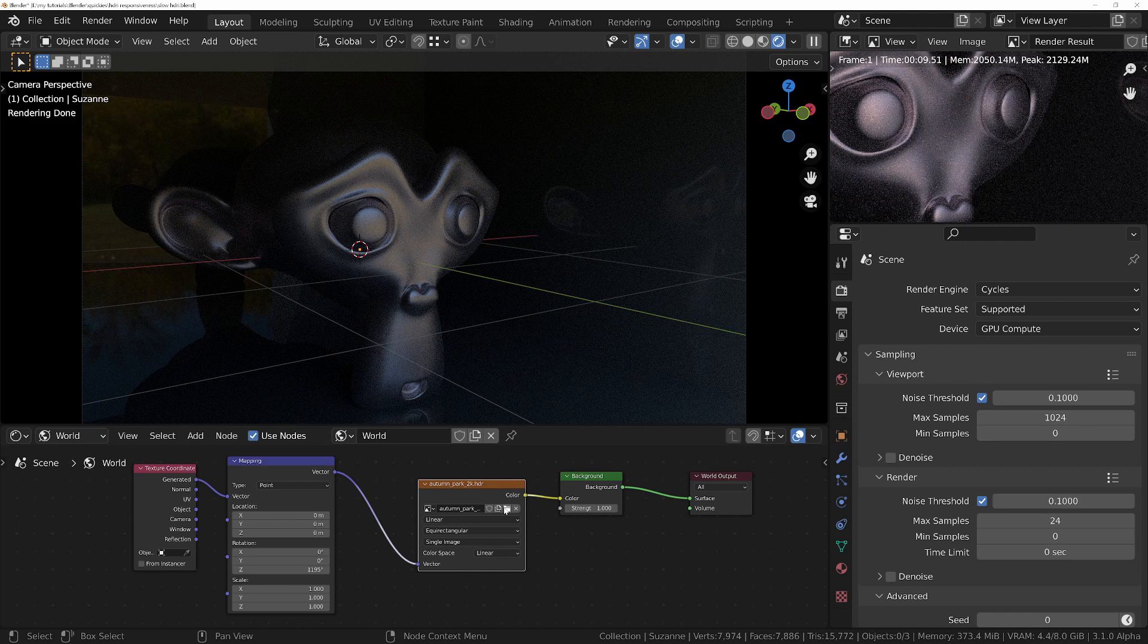In today's quick tip tutorial, we'll be looking at how you can keep Blender responsive when working with large HDRI environments, and also render up to a whopping 10 times faster.